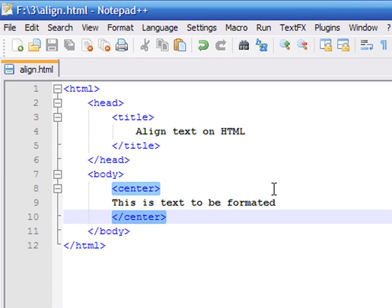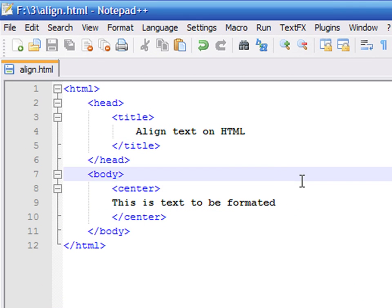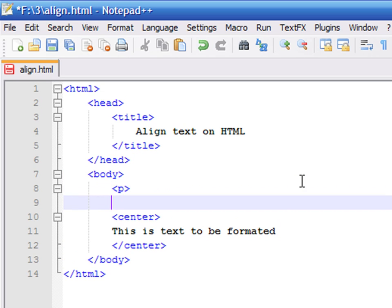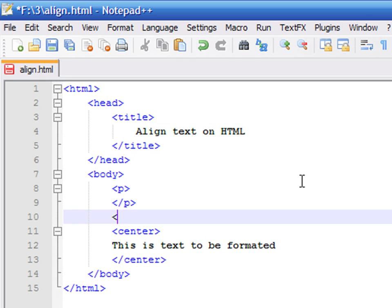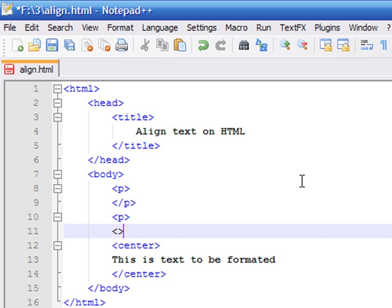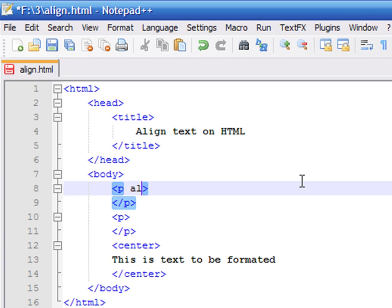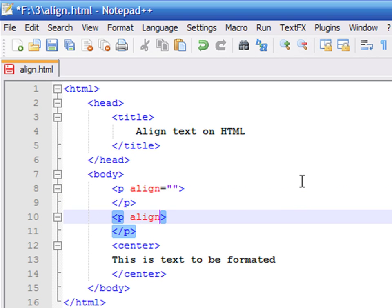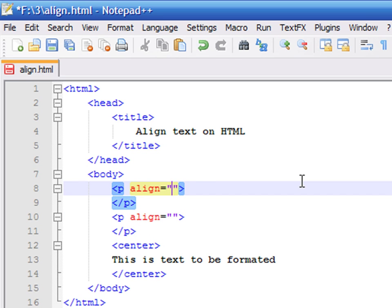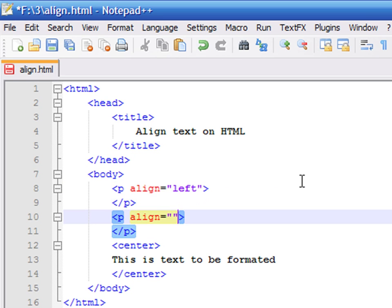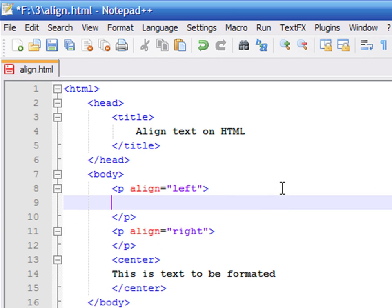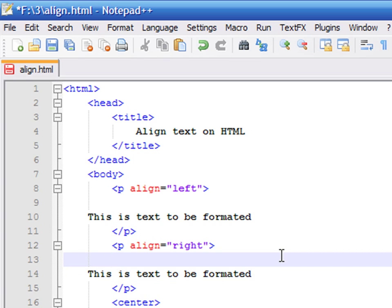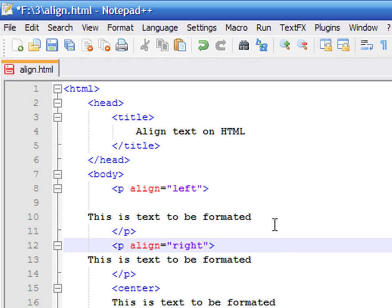For this case, let's define three different paragraphs of text so you can see the difference between each of the align tags. In order to align each paragraph, write the word align equals and use double quotation marks. The first paragraph will go on the left. The second paragraph will go on the right. And the third paragraph will remain in the center.